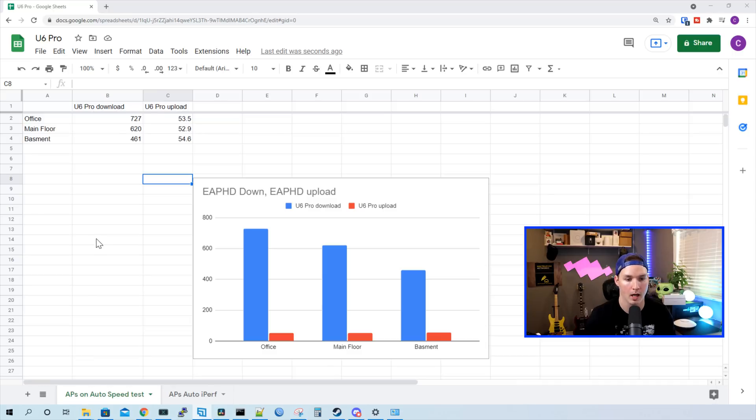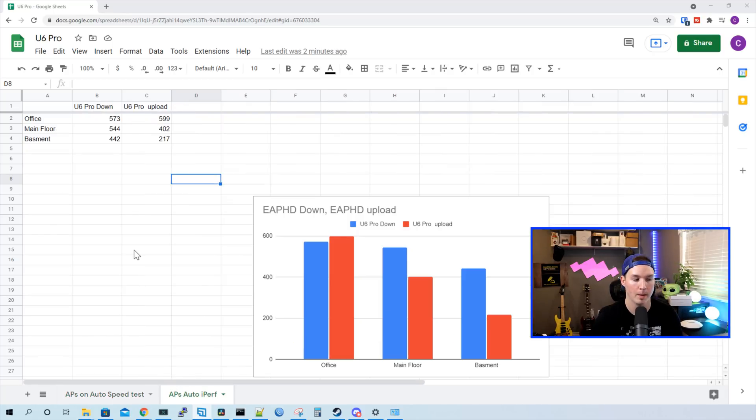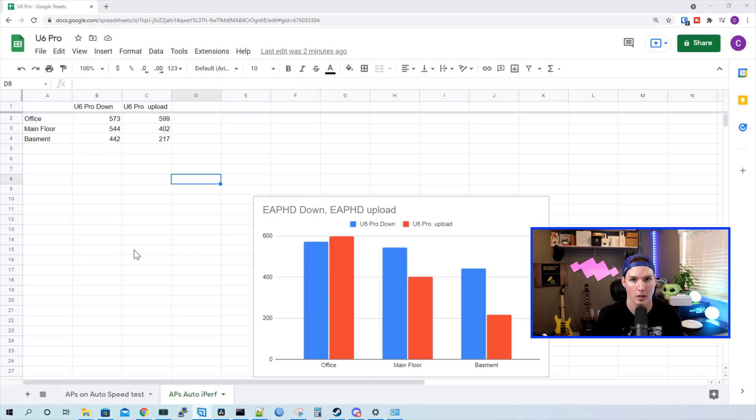Now let's take a look at the iPerf tests. In my office, I was getting 573 megabits down, and we were getting 599 up. On my main floor, I was getting 444 megabits per second down and 402 up. And in my basement, I was getting 442 down and 217 up.